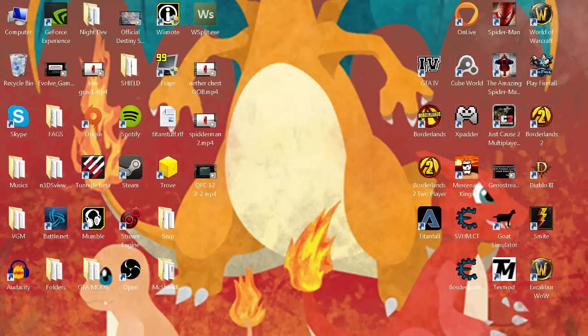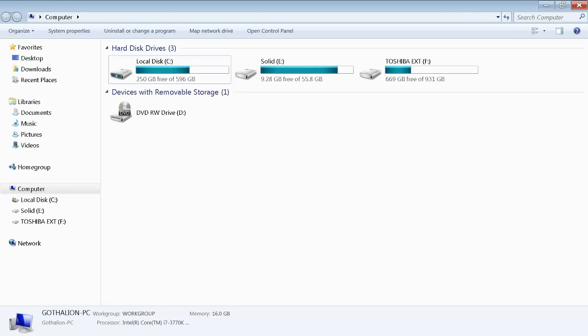Now the first thing you're gonna want to do is go to the Steam folder that Borderlands 2 is installed in. Usually it's gonna be on your C drive, but I actually have a secondary Steam on my solid state, so that's where I'm gonna be going. But you're gonna want to be going to your Steam folder.